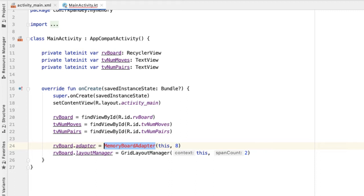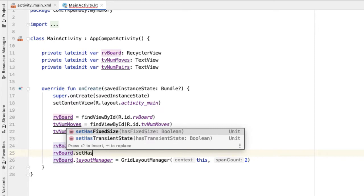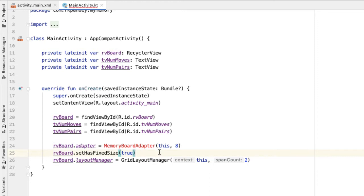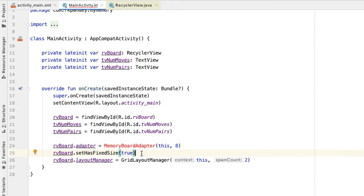Before we define the MemoryBoardAdapter, there's one more thing I want to point out, which is optional but is a performance optimization. There's a method on the recycler view called setHasFixedSize, and we're going to pass in true. What this method does is indicate that the size of the recycler view is not affected by the adapter contents. The size of the recycler view on screen will always be defined as soon as the app boots up and won't change regardless of how many memory cards are inside. By setting setHasFixedSize to true, we can make our application a bit more efficient.